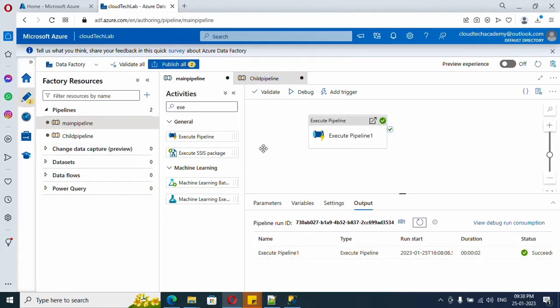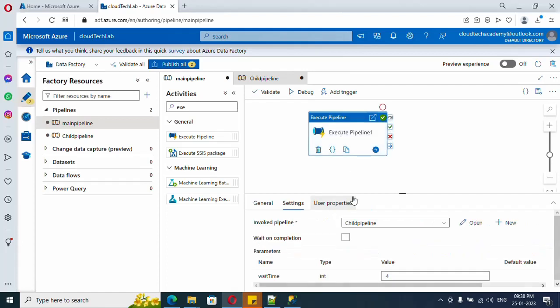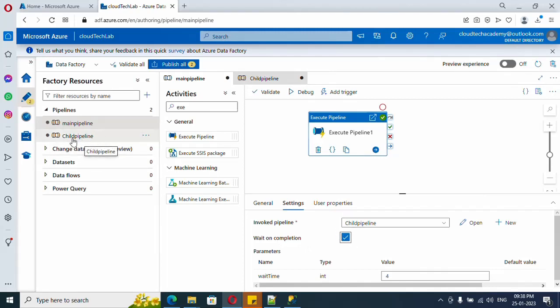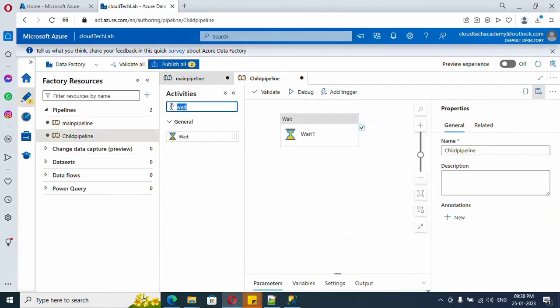What will happen if our child pipeline fails in both scenarios? Wait On Completion and Wait On Completion if it is unchecked - what will happen? So first, let's see how we can fail this child pipeline.